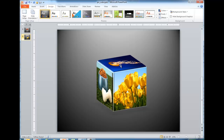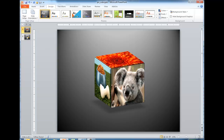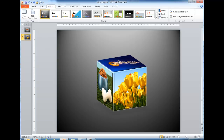Now we have our cube with the background. You can adjust the shadow lines and offset to your preference — make it darker, lighter, or positioned differently. That is how you make a picture cube. I hope that helps — thanks for watching.